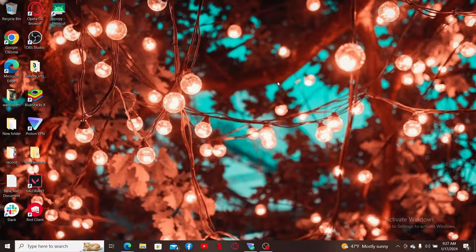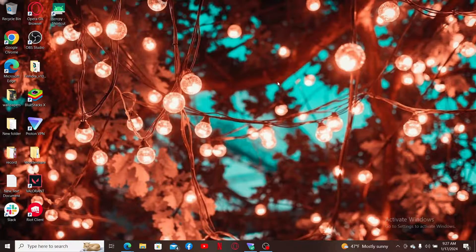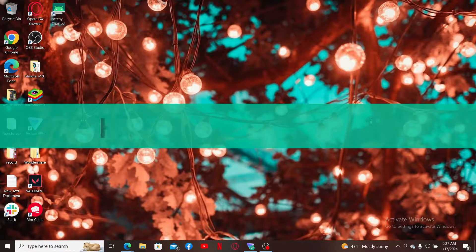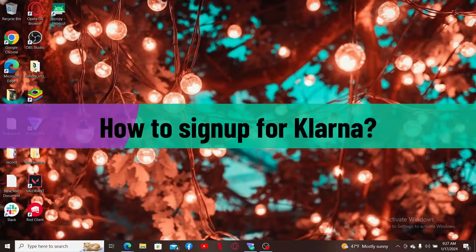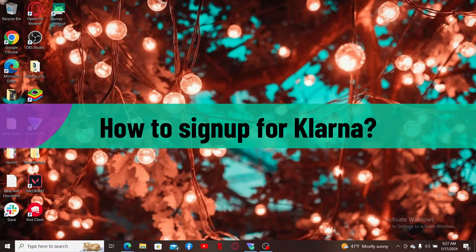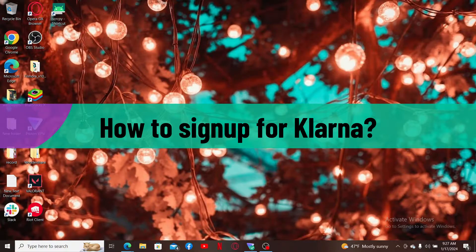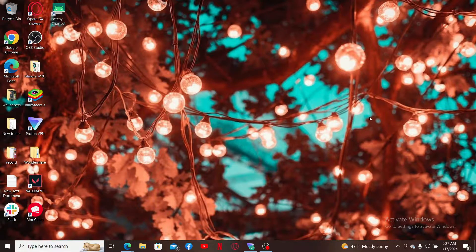Hi everyone, welcome back to another video from Webtech Tutorial. In today's video, I'm going to be showing you how to sign up for Klarna. If you're trying to get started and register for a Klarna.com account, then here is how you can do it.